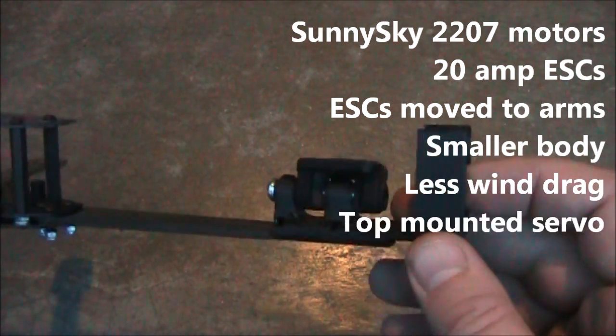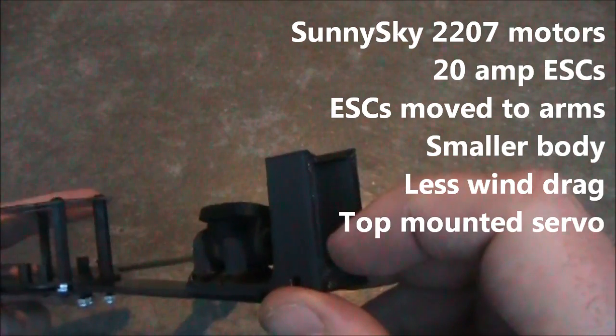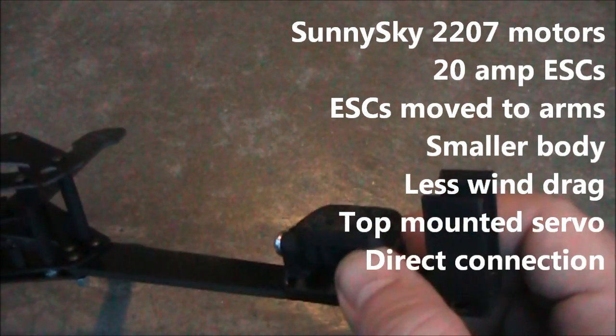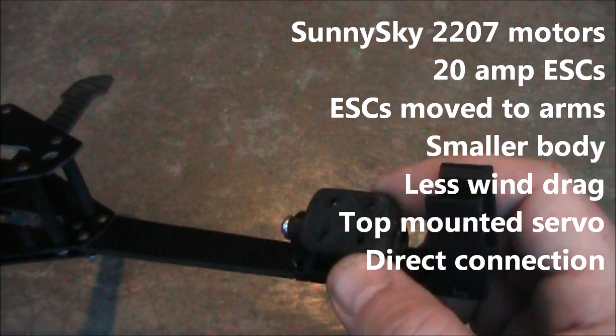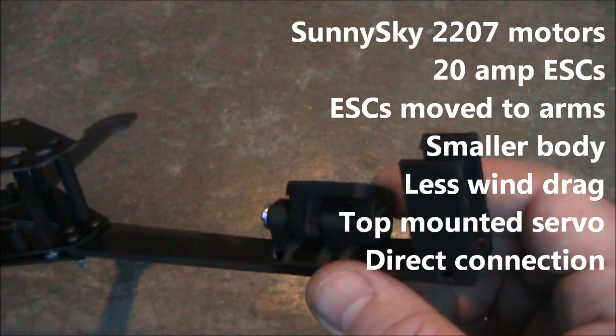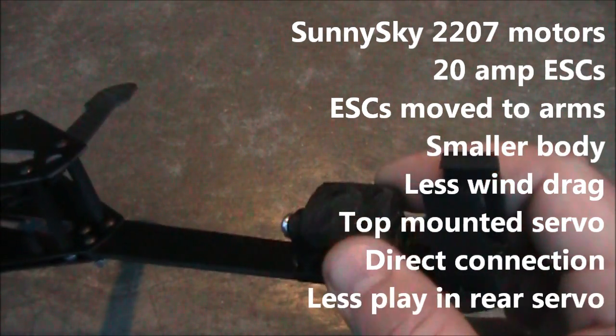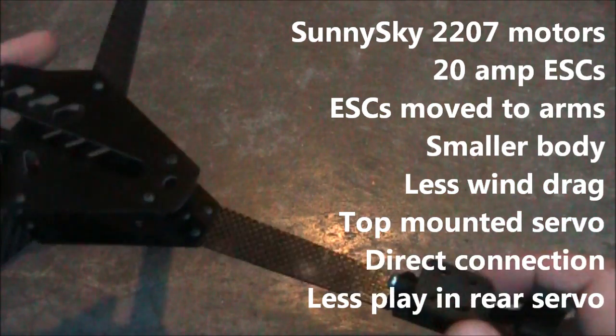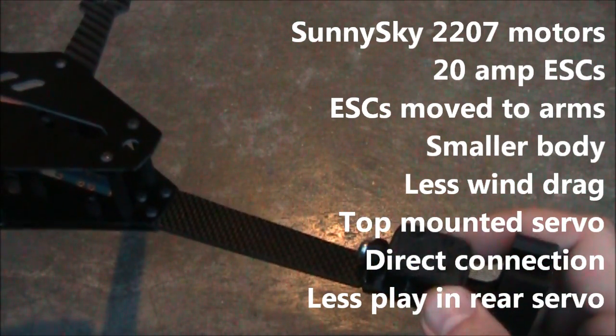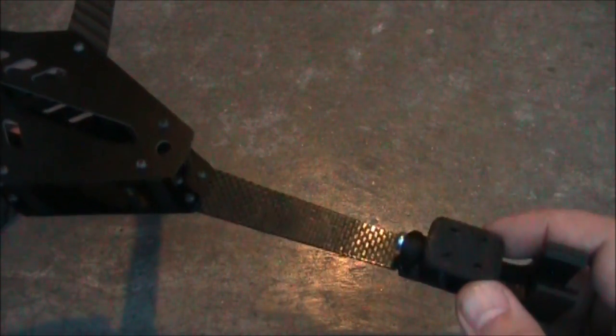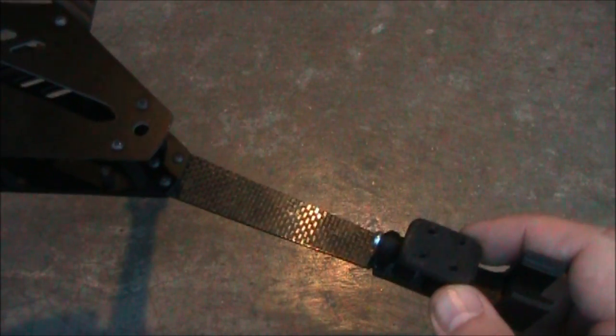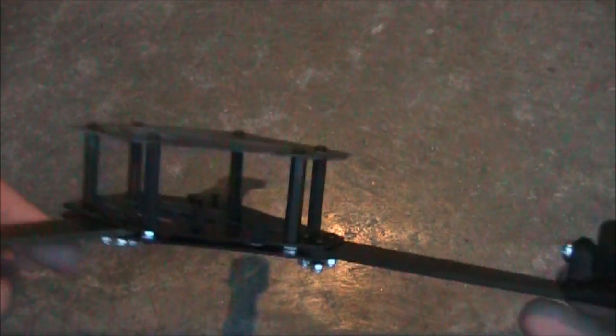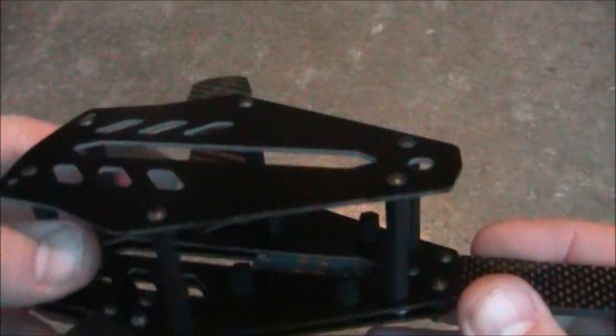Also, having the servo mounted up here directly to the drivetrain, or to the pivot mount, it should help in creating less play in the rear servo. Although when you're going fast it really doesn't make too big of a difference, when you're hovering you'll kind of get a little bit of a tail wagging in the wind, but overall it's not really that bad.